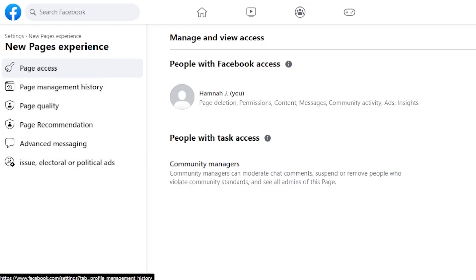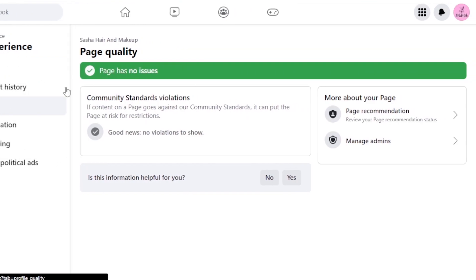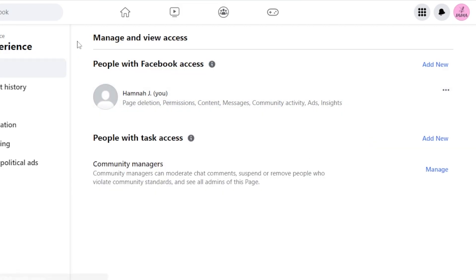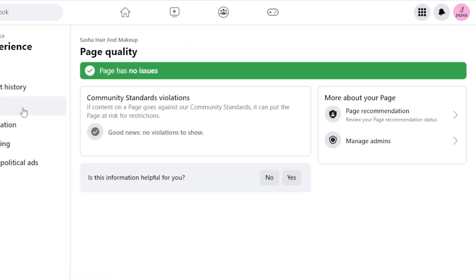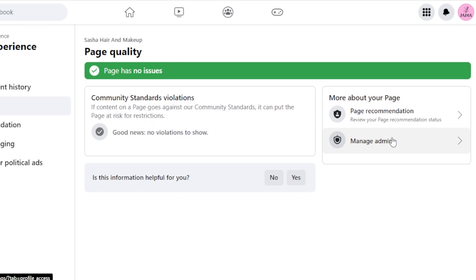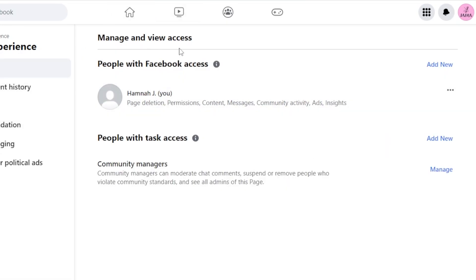Similarly, there are more settings in New Page Experience — we have Page Quality where you can check recommendations. We also have Manage Admins, which is another way to access page admins. Go to New Page Experience, click on Page Quality, and it gives you the Manage Admins option. Click it and it takes you to Manage and View Access. So there are different ways to get here.